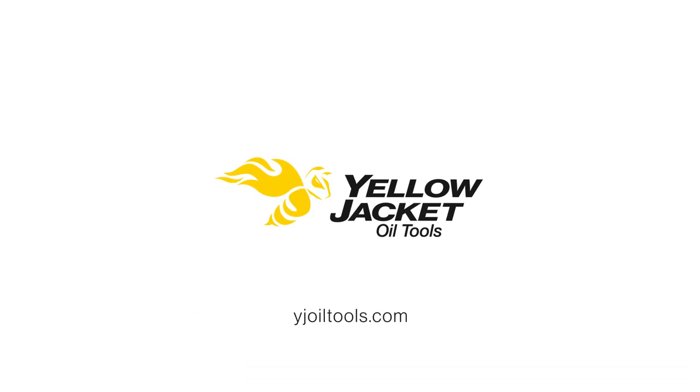To learn more about the digital switch system, contact Yellow Jacket Oil Tools.